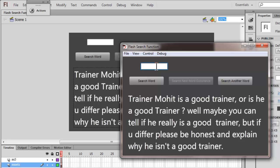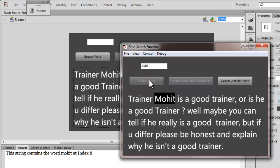Let me search for a word — let's say my own name. Whether I write small m or capital M really doesn't matter. Now you see in the output panel it says this string contains the word Mohit at index 8. Indexing always starts from 0 in the String class. You can see the word Mohit is highlighted as well, and the search next word occurrence button is disabled, which means the word Mohit occurs just once.